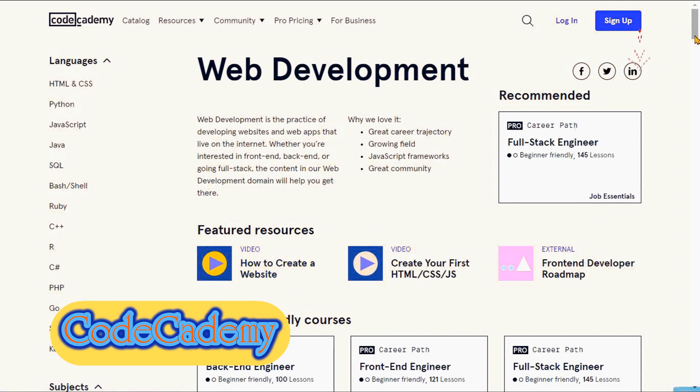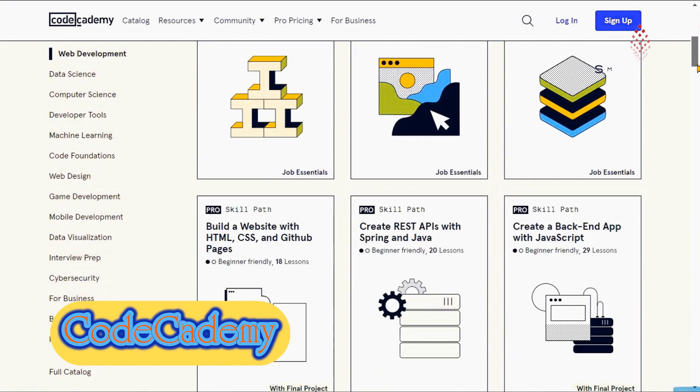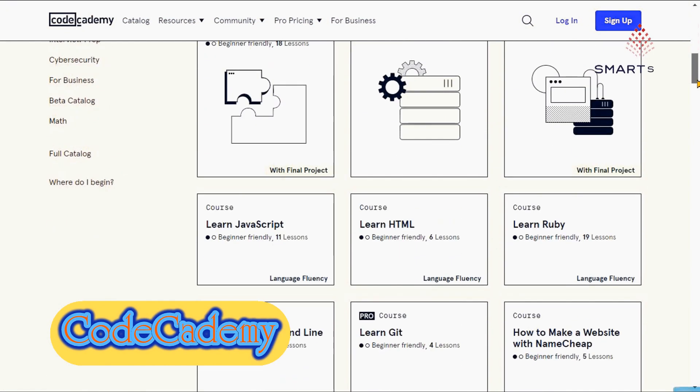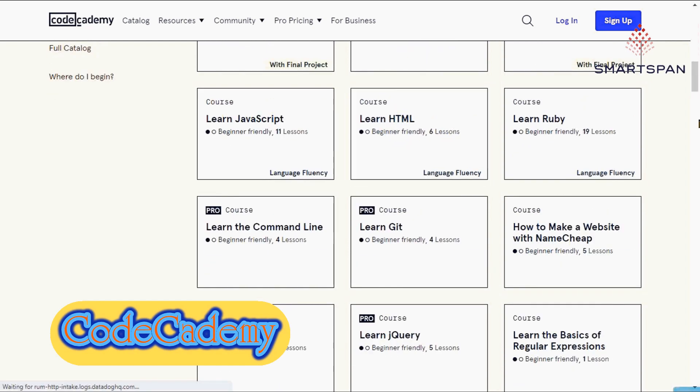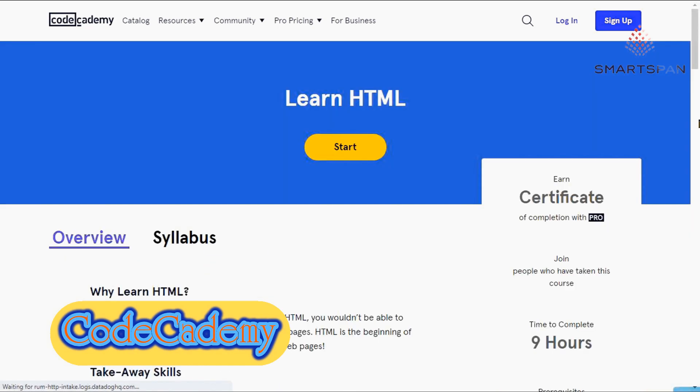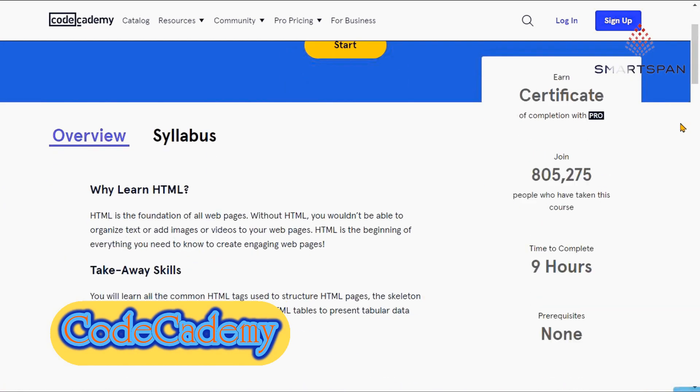Overall, Codecademy's user interface is very engaging, clean, and easy to navigate, without being too busy or overwhelming.